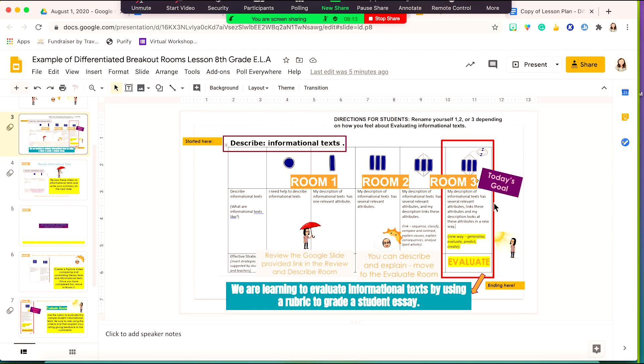If you haven't watched that video, be sure to check it out on how to create these self-assessment rubrics. So if you notice here on the screen, I have students following the directions to rename themselves either a one, two, or three, depending on how they're feeling with the learning objective. Once they rename themselves, I can then move them into the appropriate room.